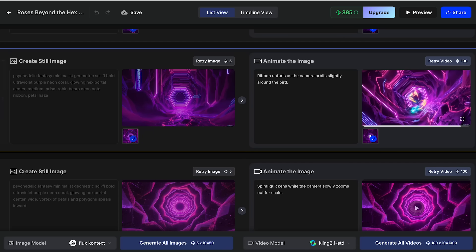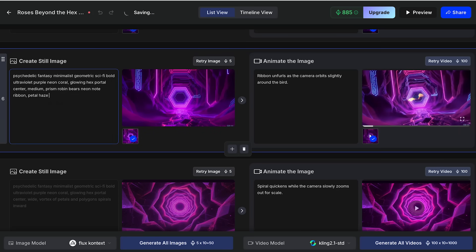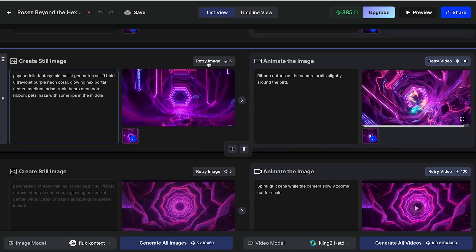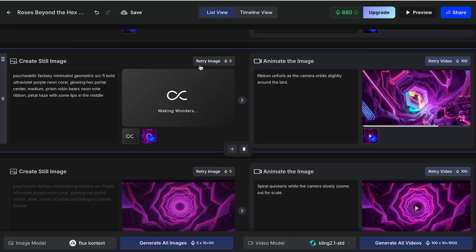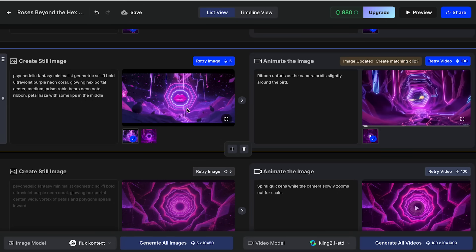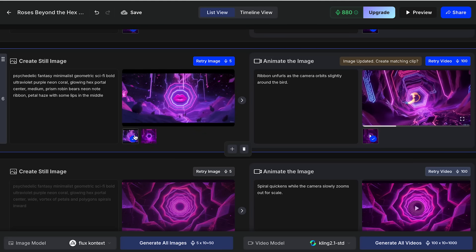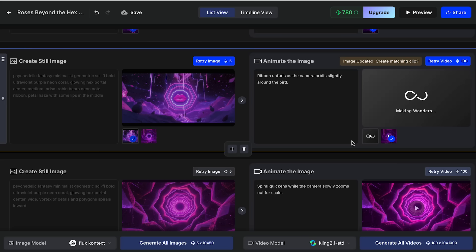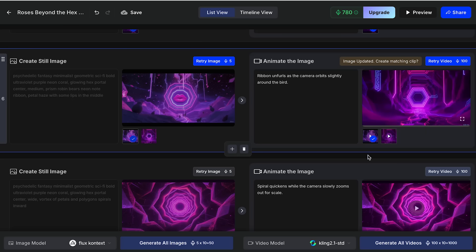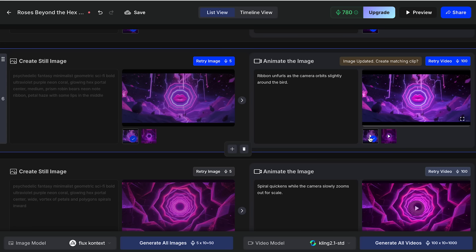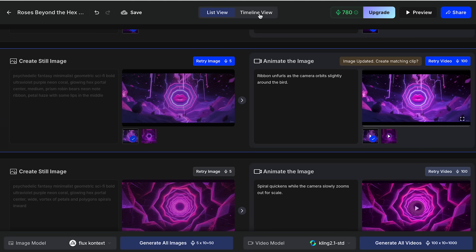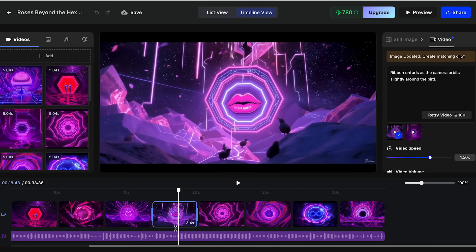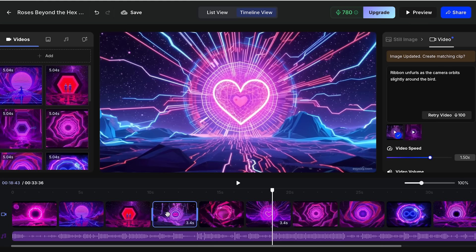I'm going to change my prompt for the image — I'll add "with some lips in the middle" and click Retry Image. It's going to make my image from scratch again. I think that's very cool — this image makes more sense and we can create something very nice with this. Now I just have to select my image and then click Retry Video, and wait a few seconds till it generates the new video. That looks very good, very cinematic — I really like it. We're going to go back to the timeline view and as we can see, it already changed. We don't really need to make that many changes, and OpenArt makes it very simple — no high editing skills needed, just a few clicks to change it.